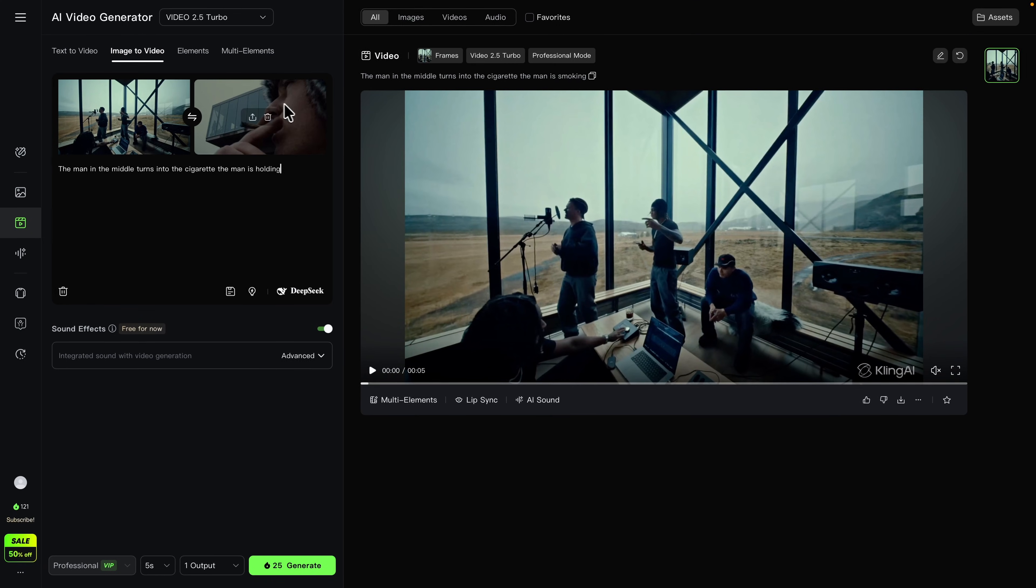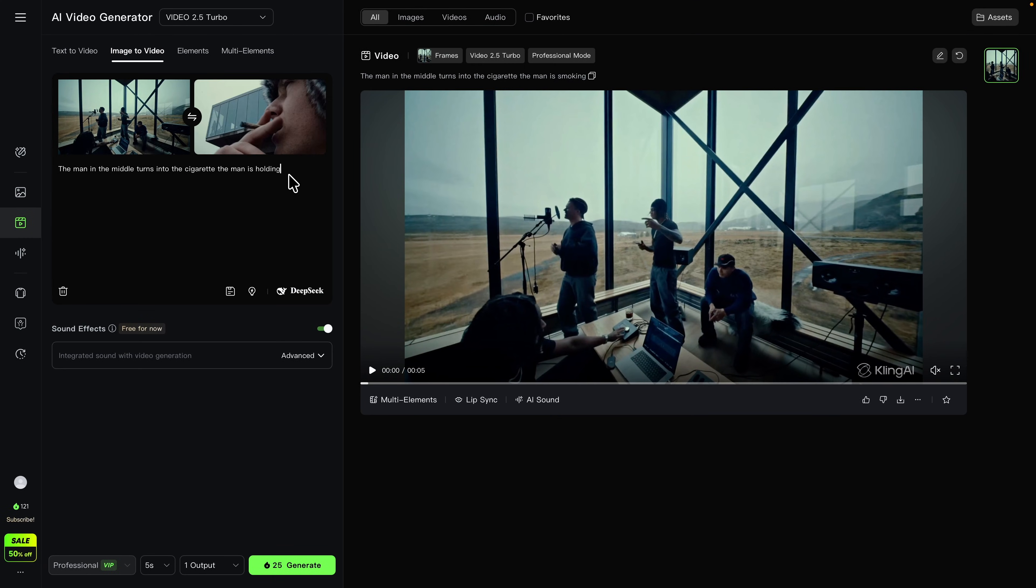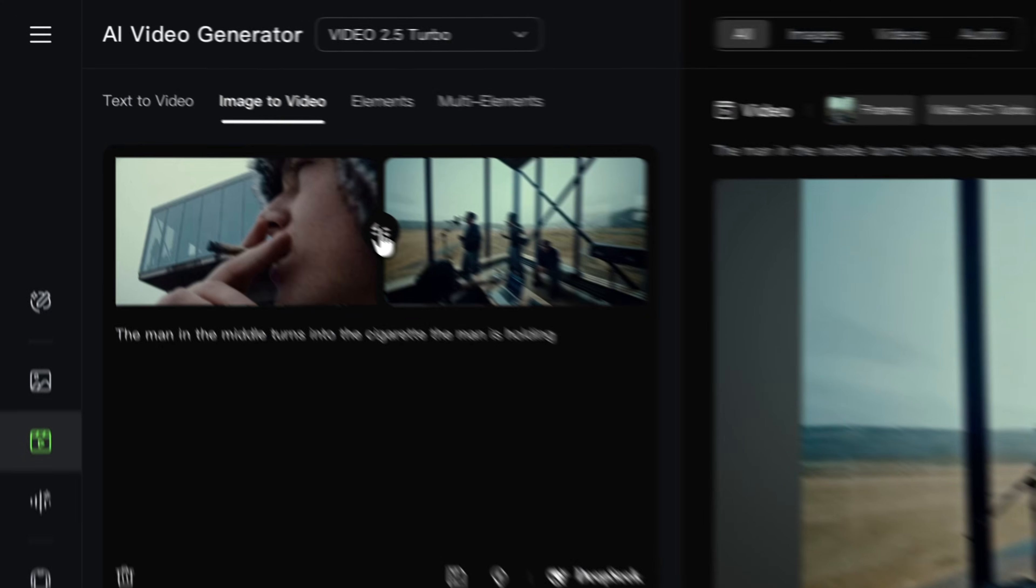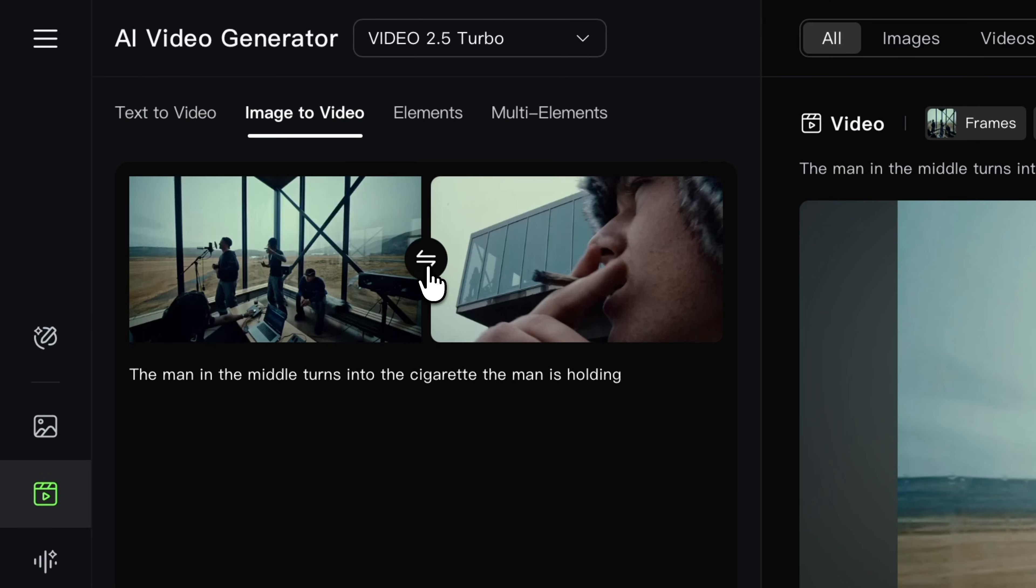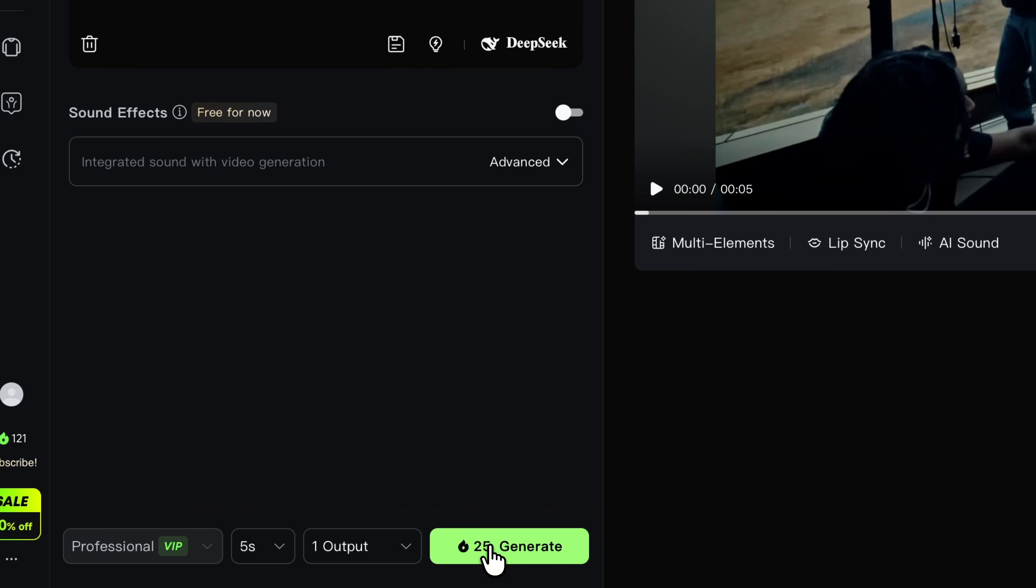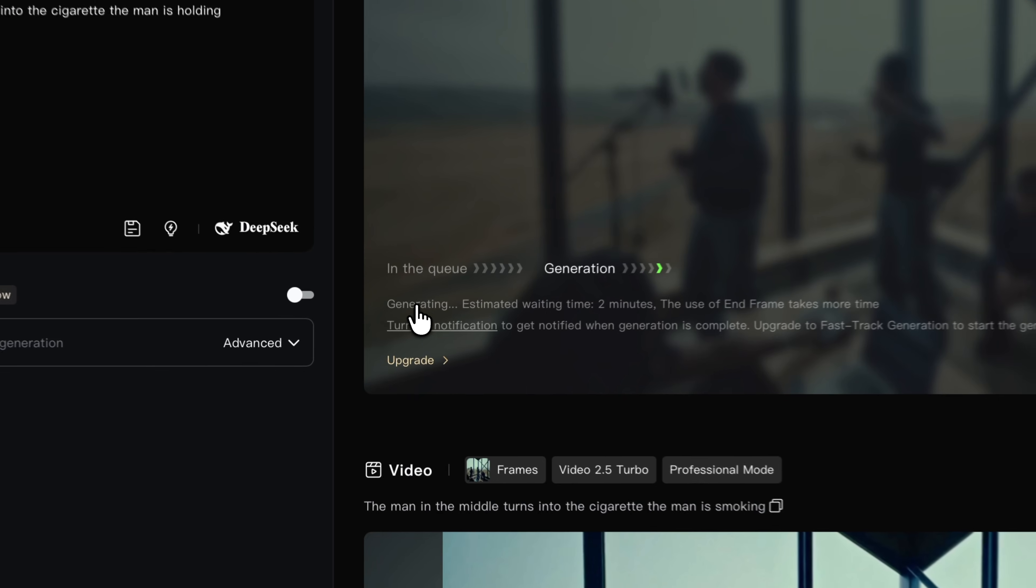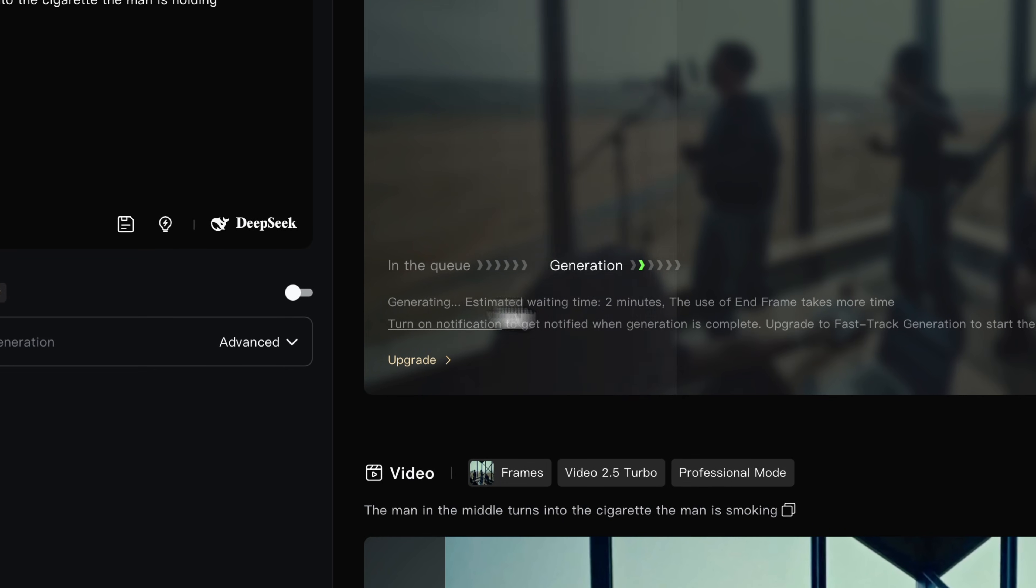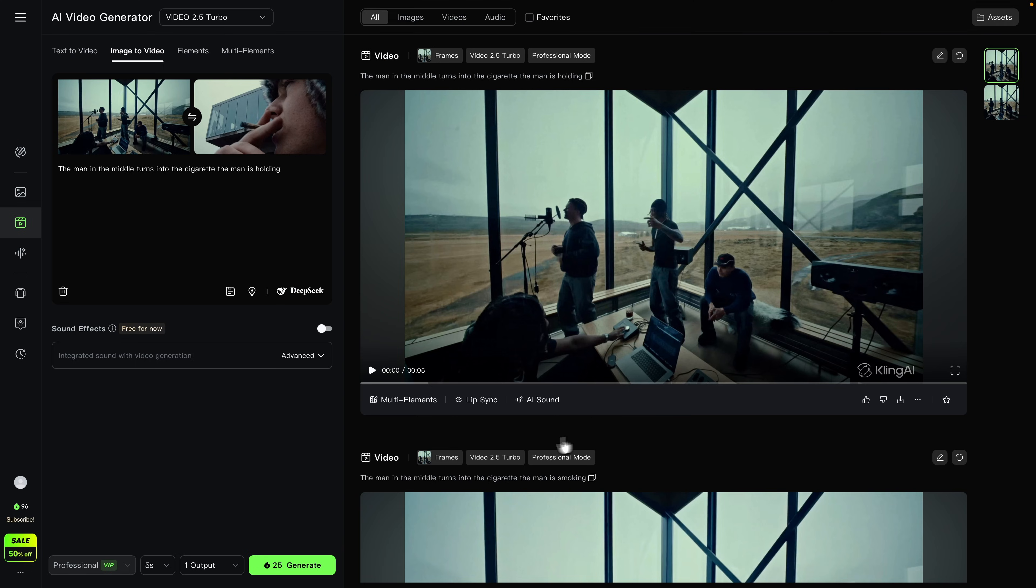You can also swap these by clicking this kind of center button to swap them. We're going to go ahead and click on Generate, and you can see here it says in the queue generating. Let's see the new results.